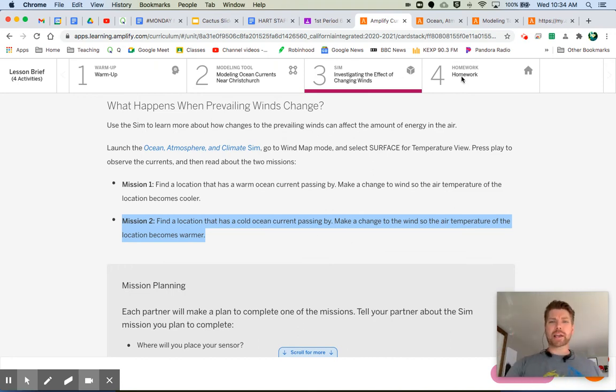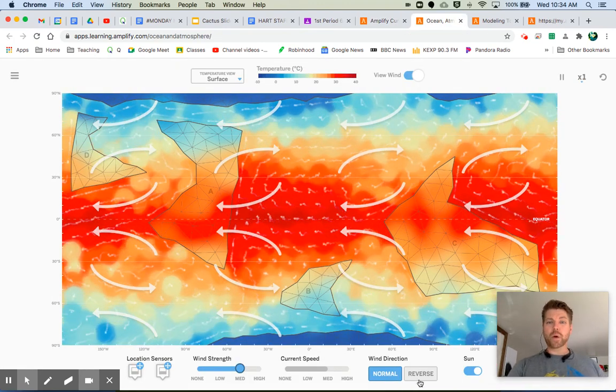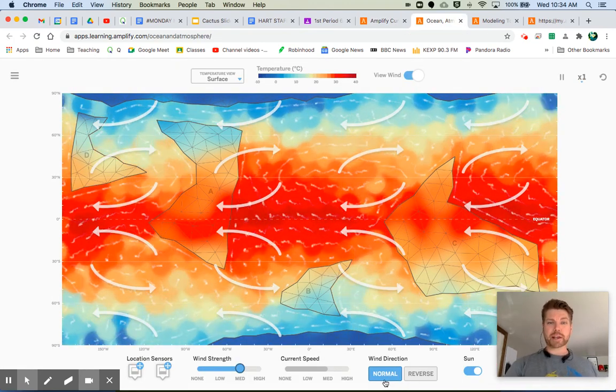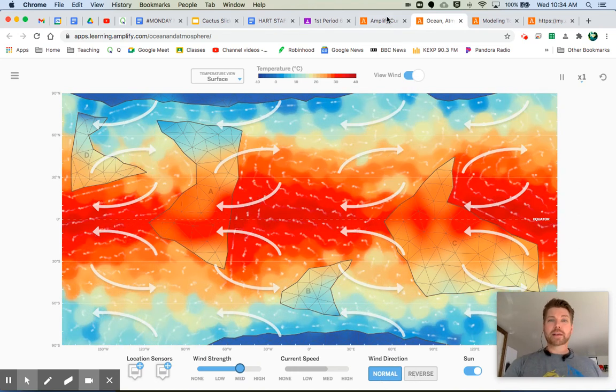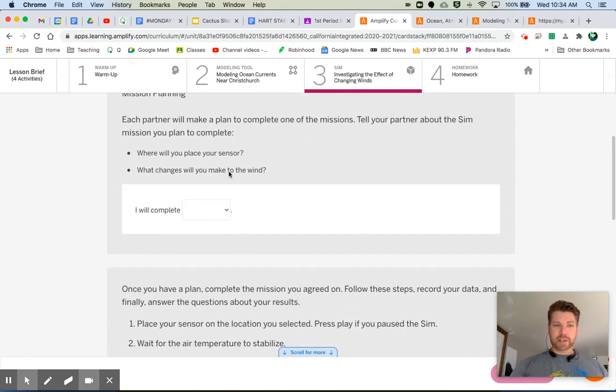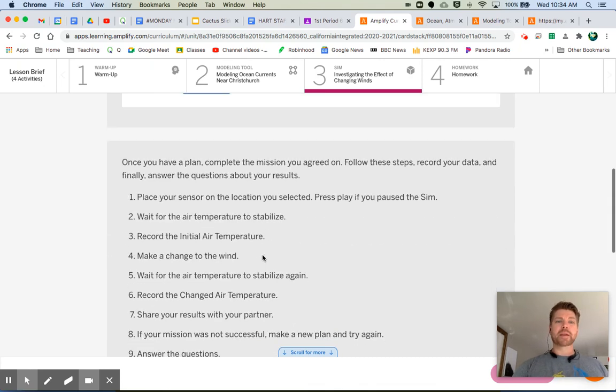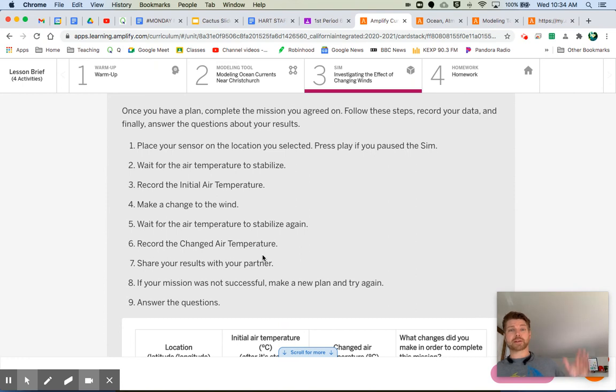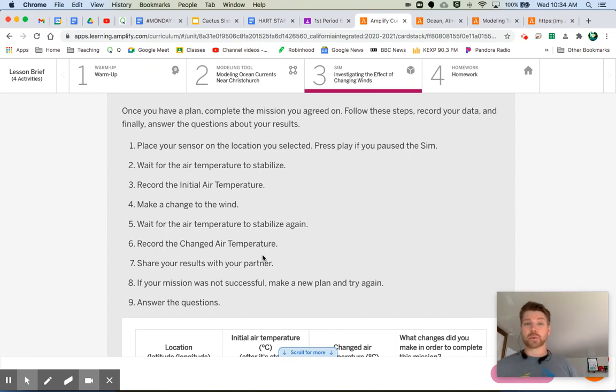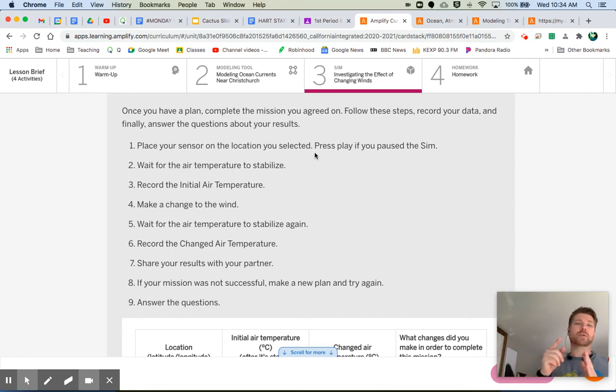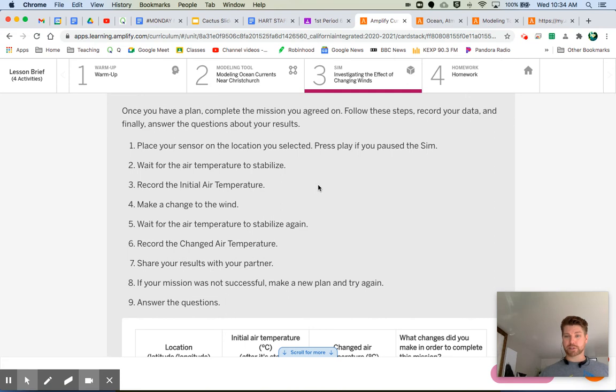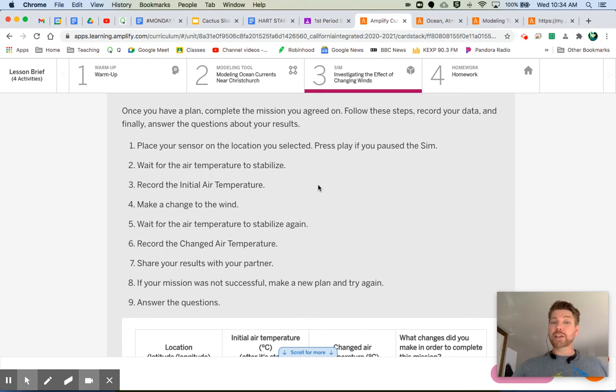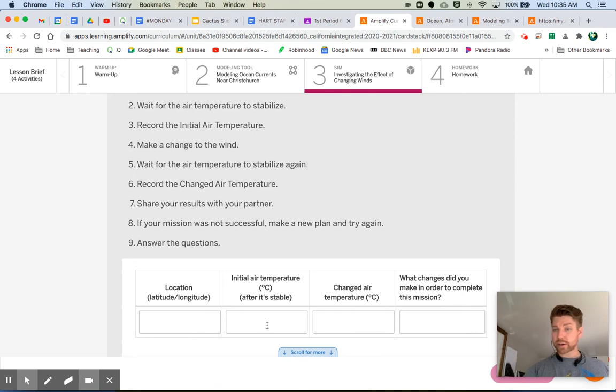How do I make a change to the wind? Hmm. Oh, I see right down here. Wind direction. I can go normal or I can click reverse. All right. And let's see what else we actually have to do here. You already said which one you're going to do. I will complete mission one or mission two. And then once you have a plan, complete the mission you agreed on. Follow these steps. Record your data. So what you're supposed to do is you're supposed to place a sensor on the location you selected. Remember, you're selecting a location that has either a warm current passing by or a cold current passing by it. And then press play if you pause the sim. Wait for the air temperature to stabilize. You'll notice that the air temperature is changing. And then when it says stabilize, what does that mean? It just means it's done changing, right? Record the initial air temperature. So this is before we've done anything to the winds. We have not clicked that reverse button. So make sure you record your location here, your initial air temperature here.